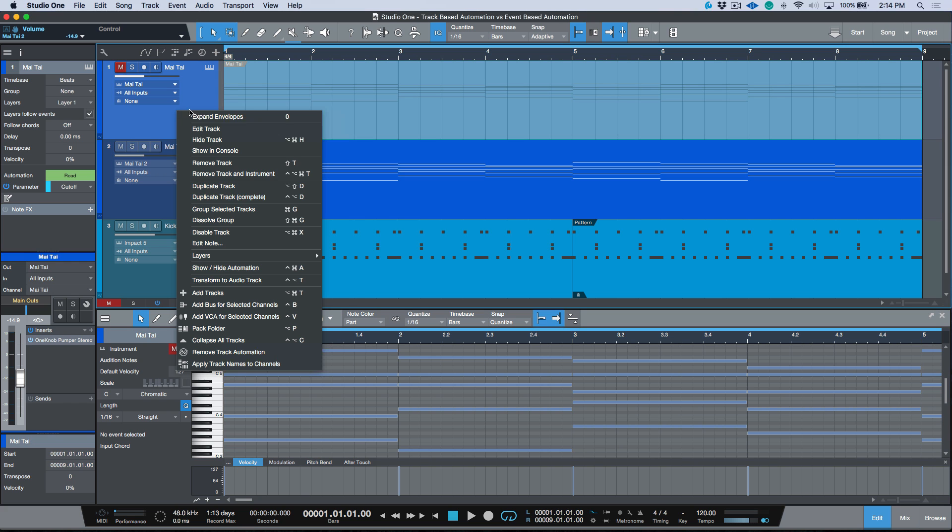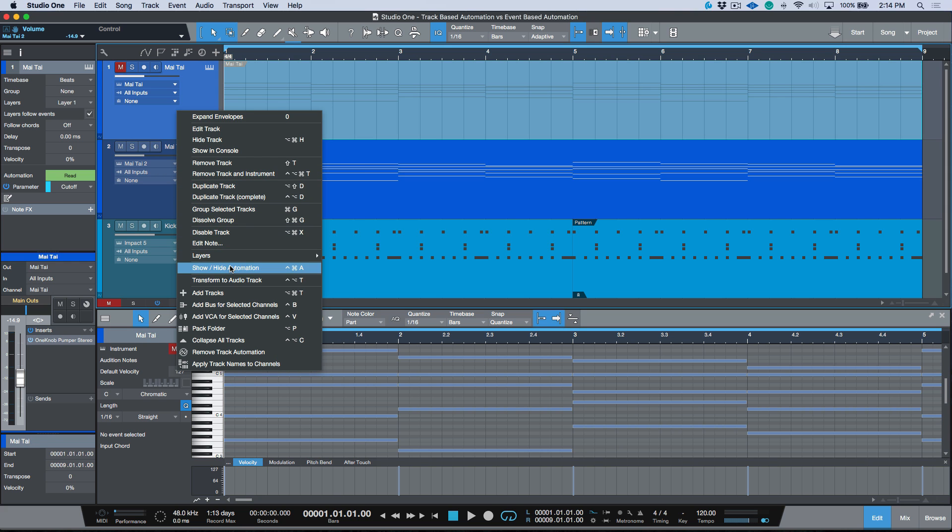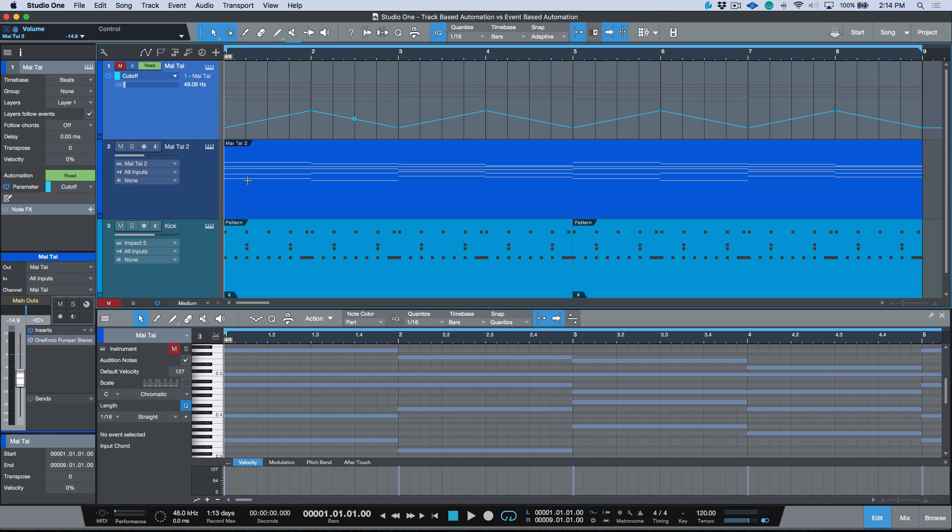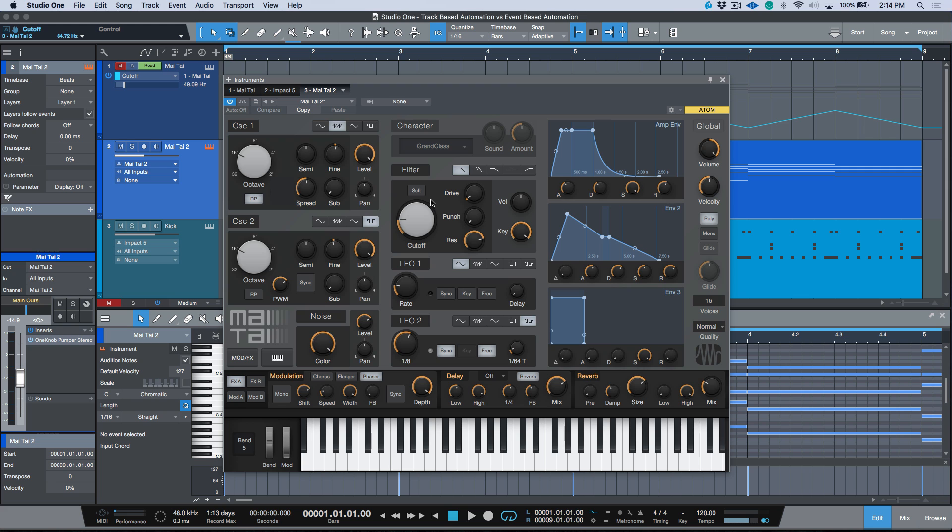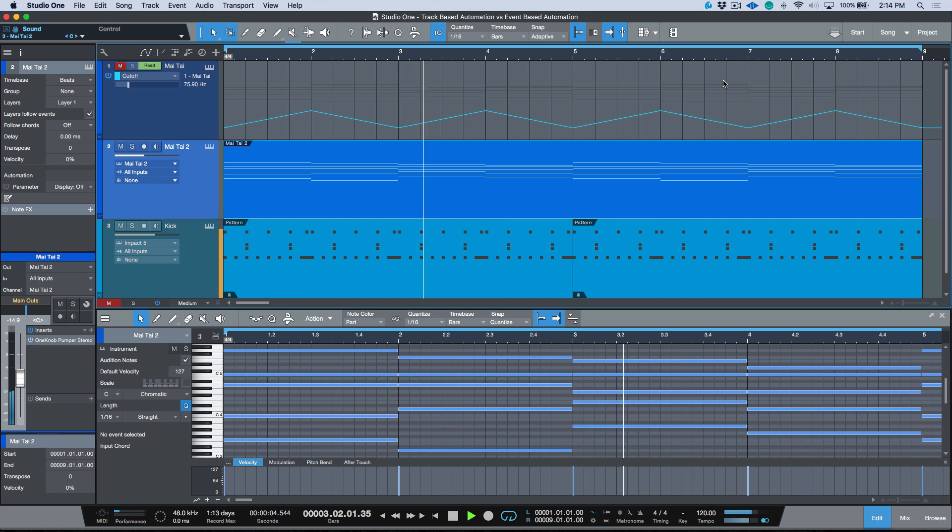I still want to have the automation available so that we can copy it if needed. Now if I go ahead and play this one, as you'll see over here, we don't have any automation written. So this is just playing at a static level here with my cutoff sitting still.